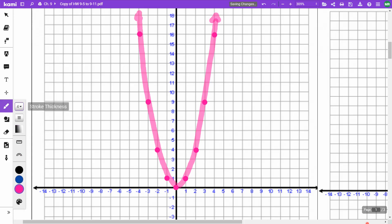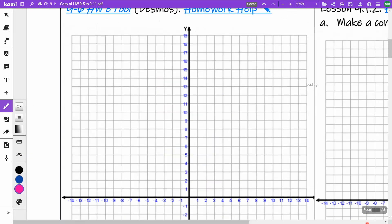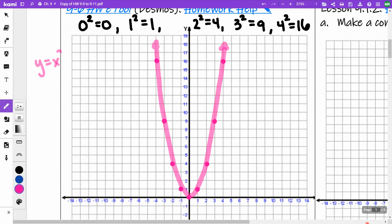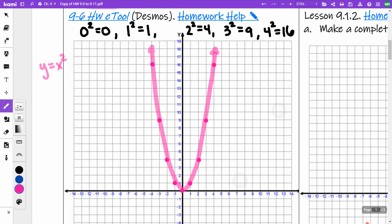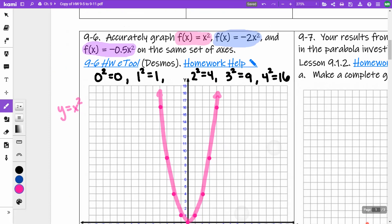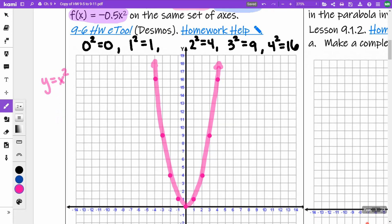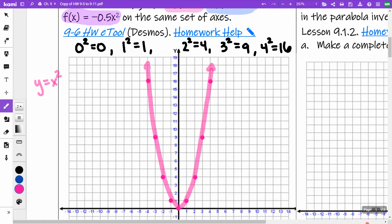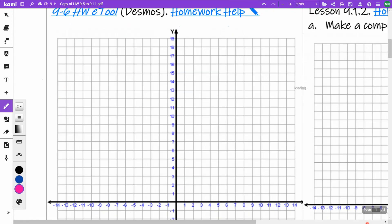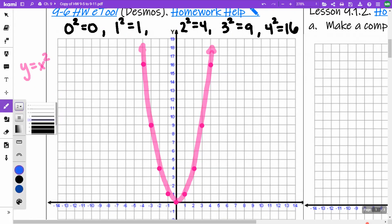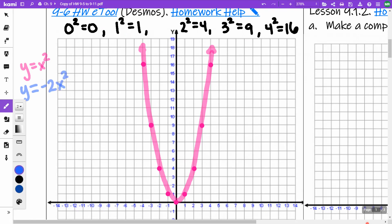That parabola is y = x². Now the next one I'm doing is y = -2x². I'm still going to do 0 squared, 1 squared, 2 squared, 3 squared, 4 squared, and then multiply by the stretch factor. So: square all the x values and then multiply by negative 2.